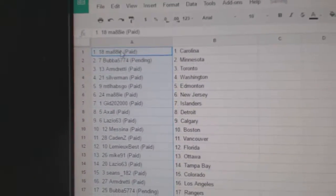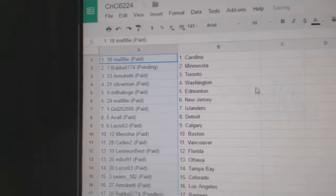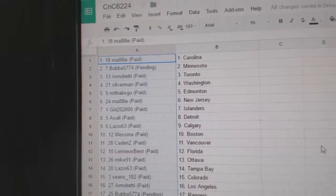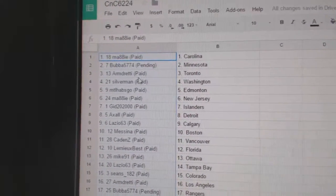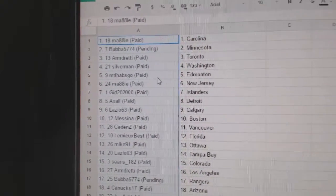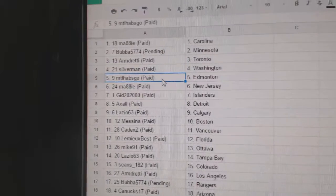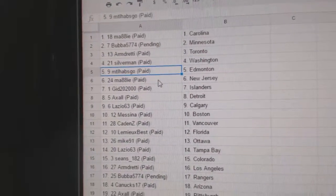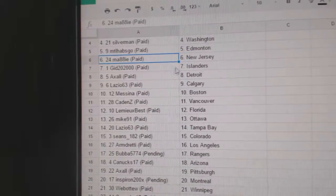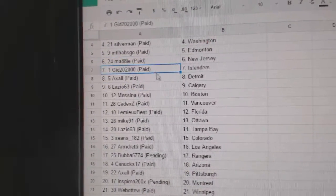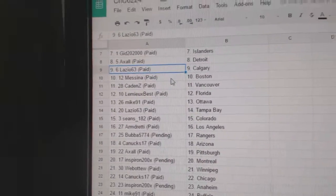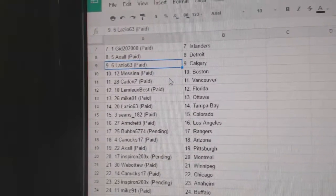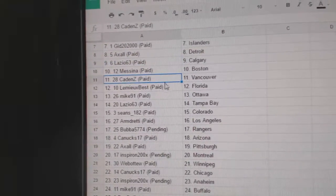So, Maggie's got Carolina, Bubba's got Minnesota, Armdreddy Toronto, Silverman Washington, MTL Habs Guild's got Ed Money, Maggie New Jersey, Gid's got Islanders, Axel Detroit, Lazio Calgary, Messina's got Boston.